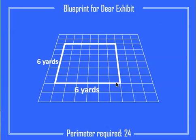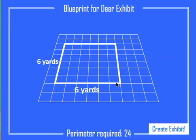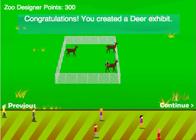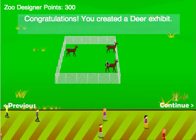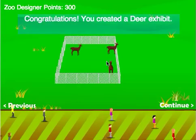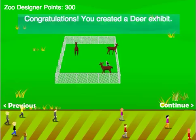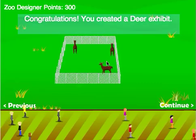A 6 by 6 enclosure means every side is 6 yards. So 6 plus 6 plus 6 plus 6 does equal 24 — this gives me a perimeter of 24. Click create exhibit, and I have made a deer exhibit. Your job is to create 5 exhibits for animals. That's how you play Zoo Designer.